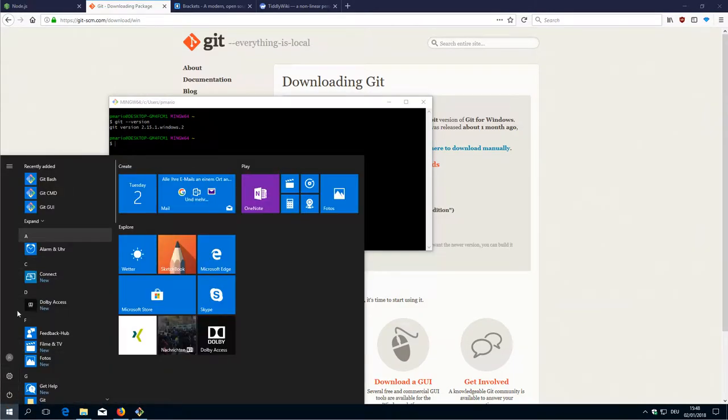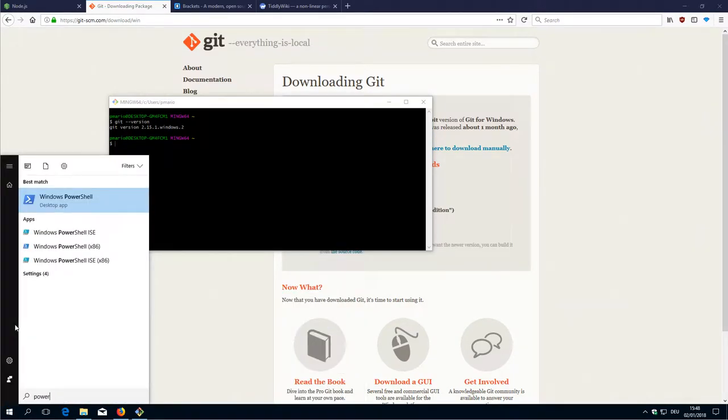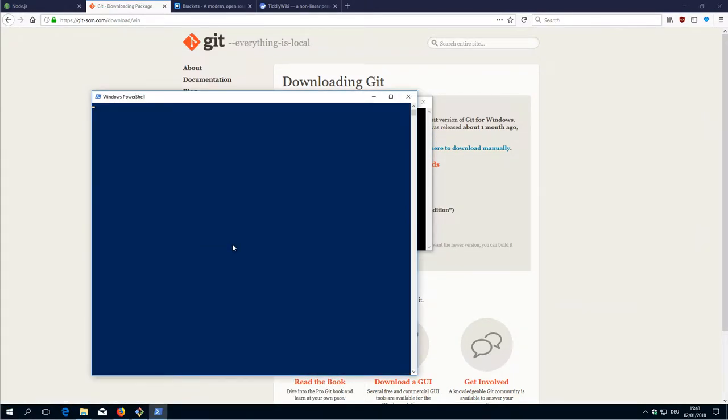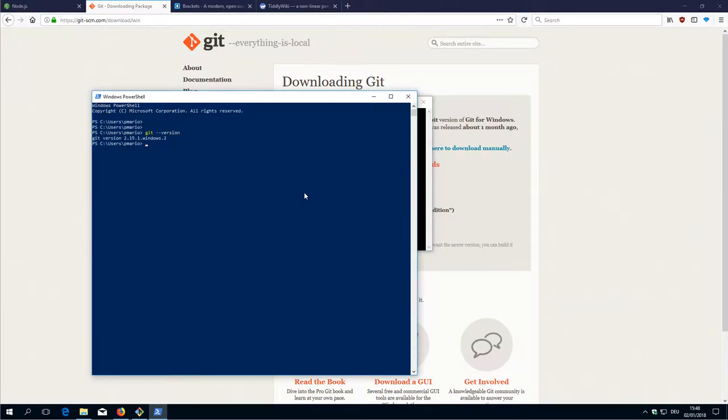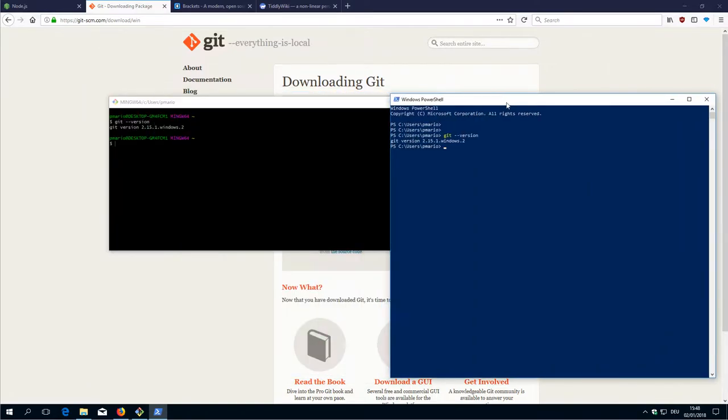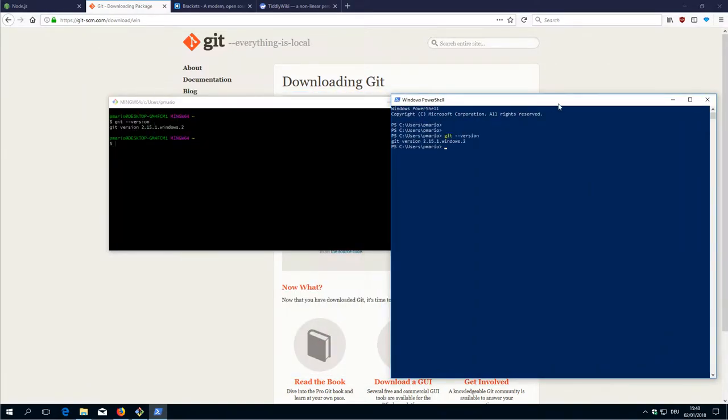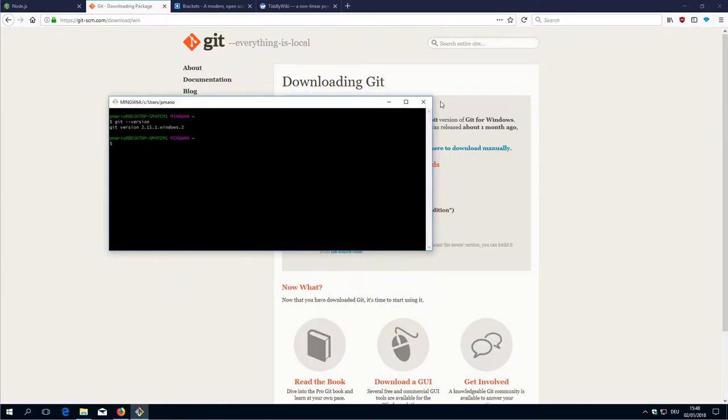And then check it with PowerShell. PowerShell git --version. It gives us the same information. So Git is ready to be used.